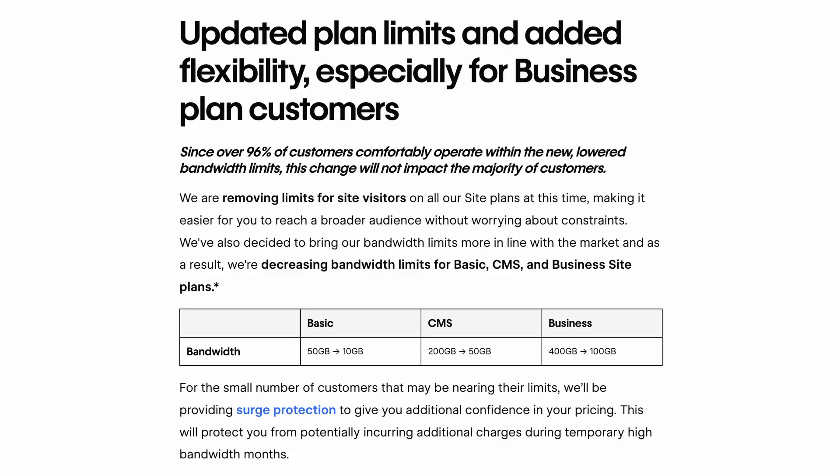Now we get to the big elephant in the room, which is bandwidth limits. They've reduced them hugely on all of the plans. On basic plans, reduced from 50 gig to 10 gig. On CMS plans, reduced to 50 gig from 200 gig. And business plans — which is the biggest kick in the teeth — 400 down to 100 gig.